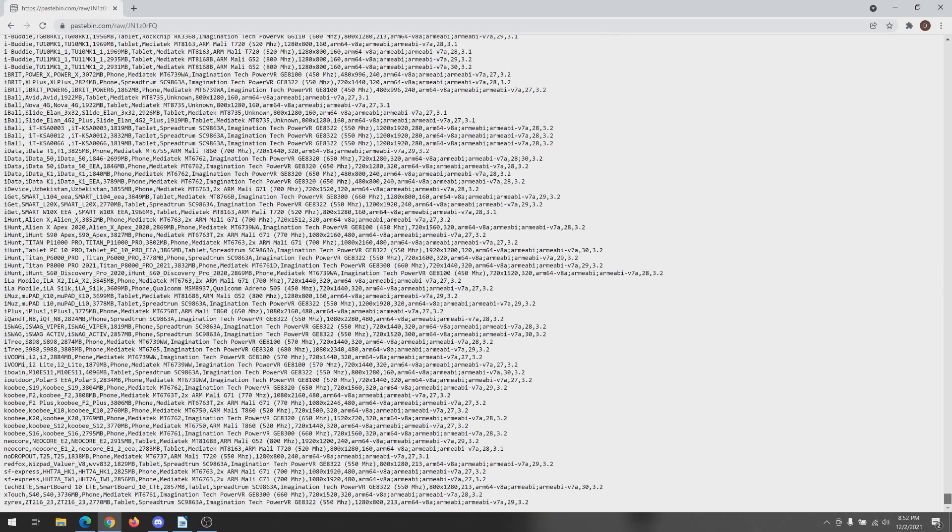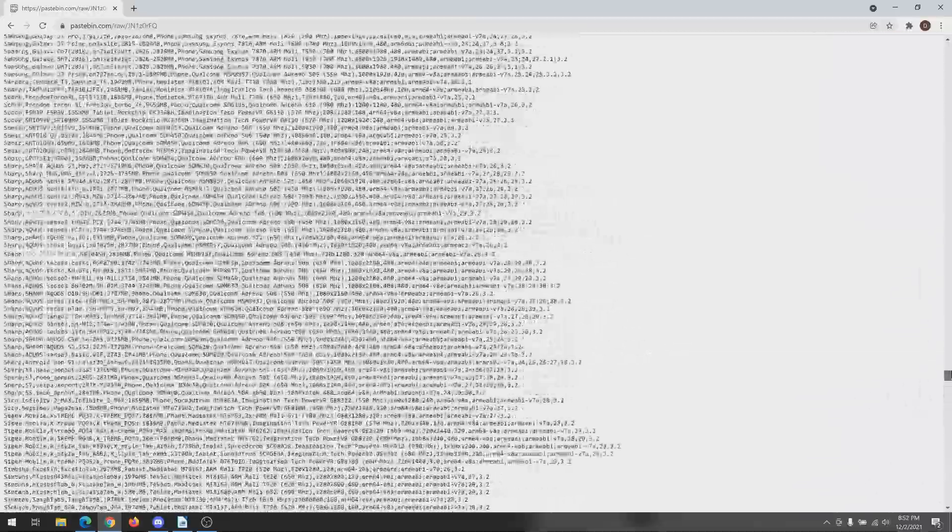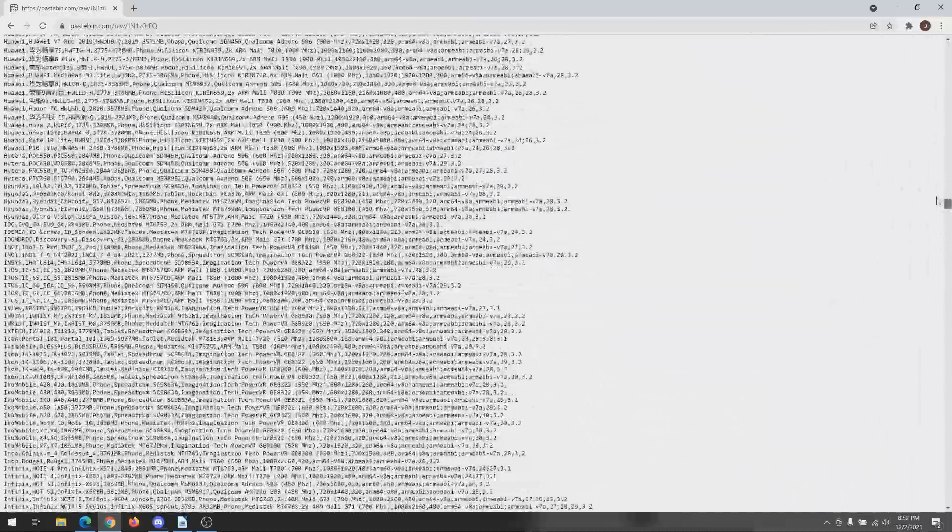Obviously this is a very long list, so I wouldn't expect anybody to go through here and read it off one by one - I'm not going to do that either.